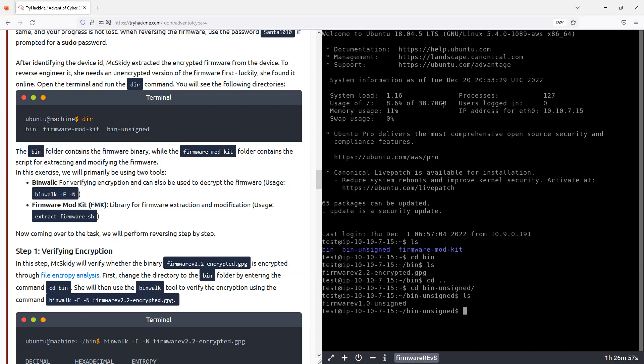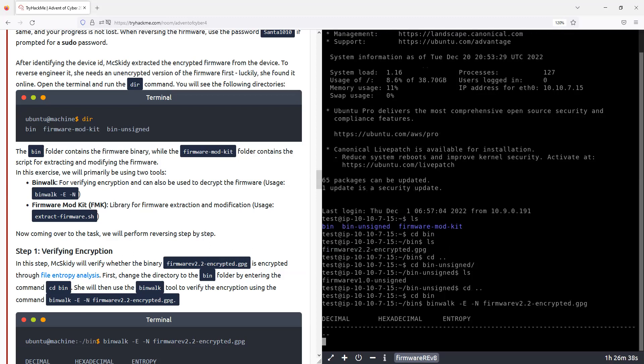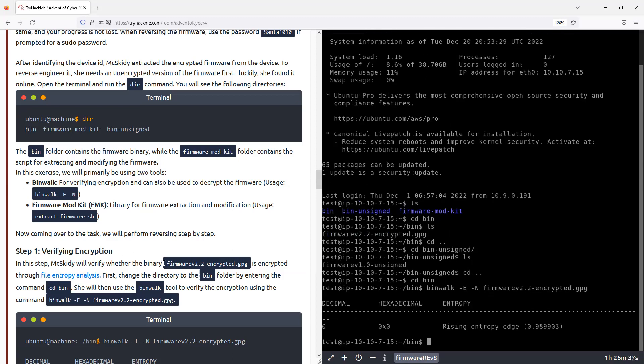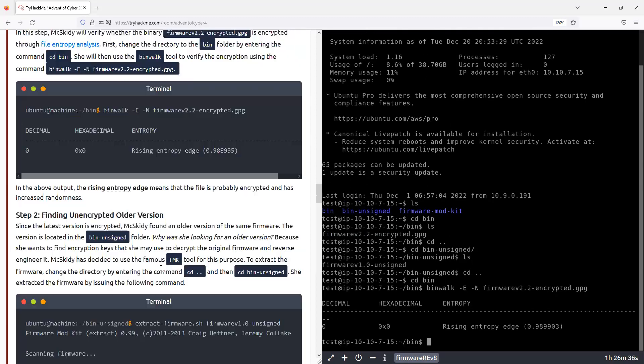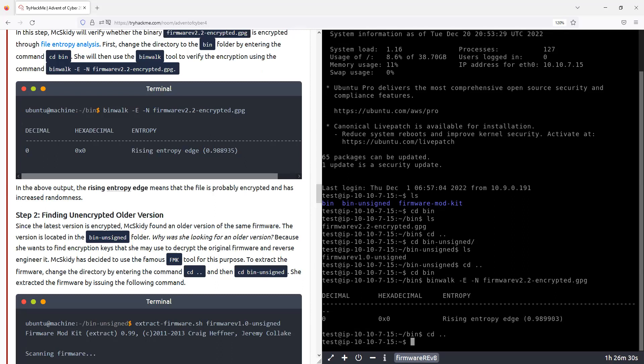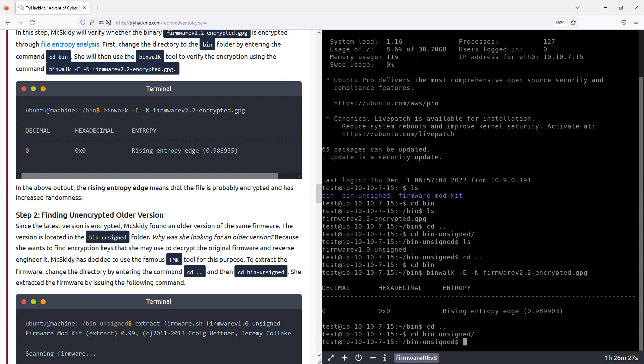All right. So let's just follow the instructions. They say to go to bin and to show it's encrypted. Like this. All right, so it is encrypted. Okay. And then we go to this one.